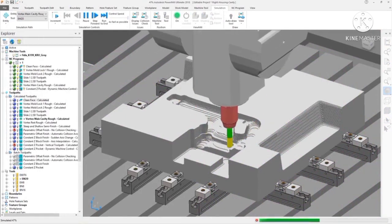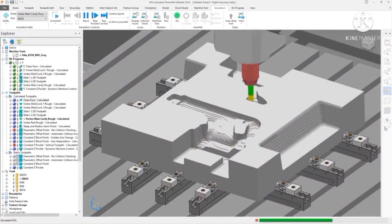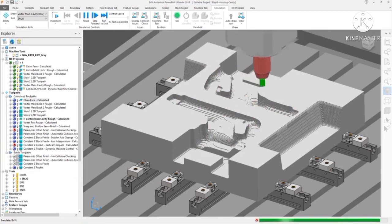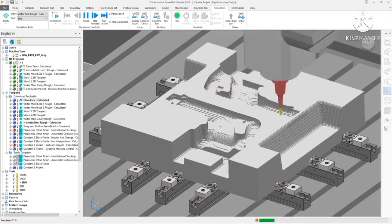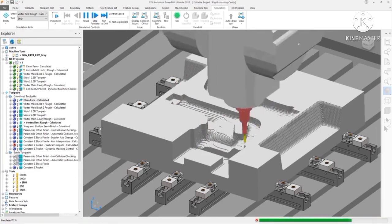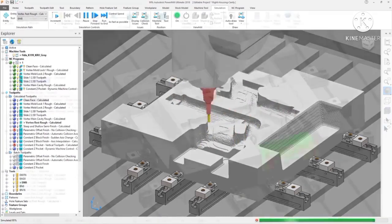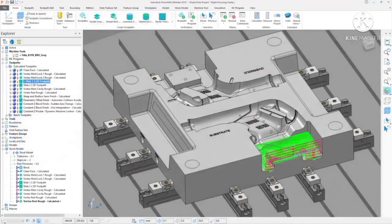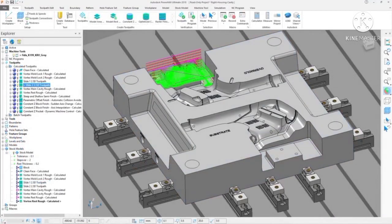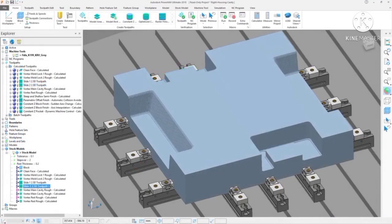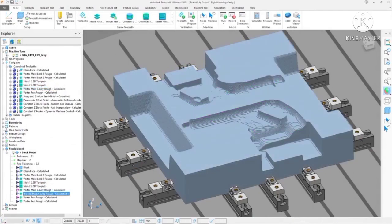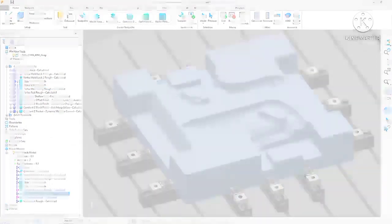These decrease cycle times, producing parts quicker, whilst controlling the tool engagement to even out the tool load, reduce the wear, and increase the life of your tools. Effective stock management techniques minimize fresh air cutting, allowing the tool to continually cut material.